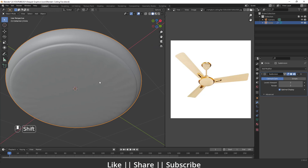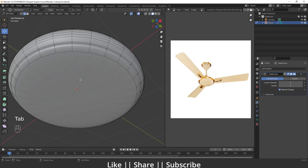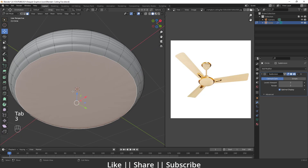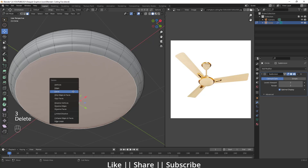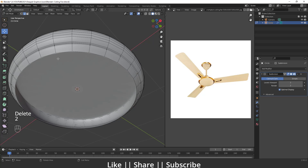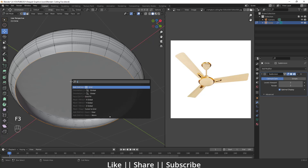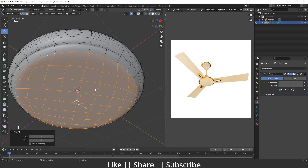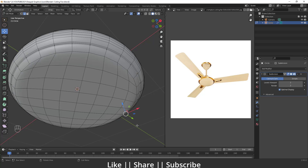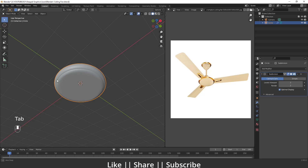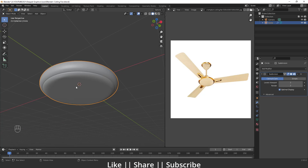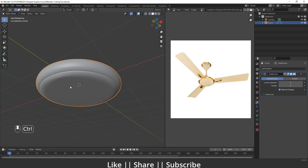After that I'll right-click and apply Shade Smooth to get a smoother result. Then I'll delete the bottom face, select all side edges with Alt+Right-click, press F3, and search for Grid Fill. Clicking Grid Fill gives a nicer, smoother edge topology on the bottom.